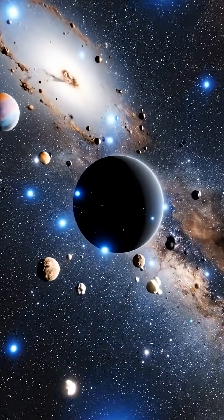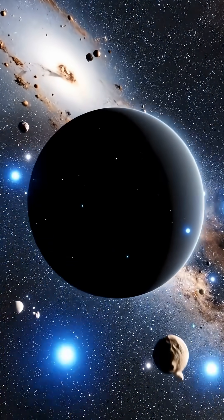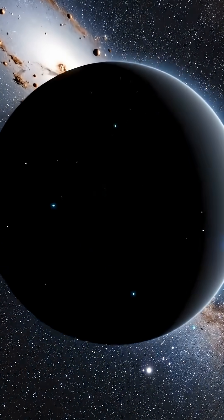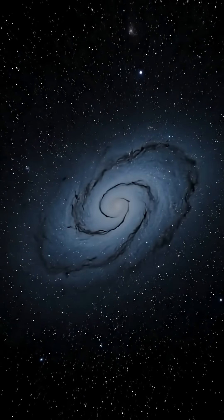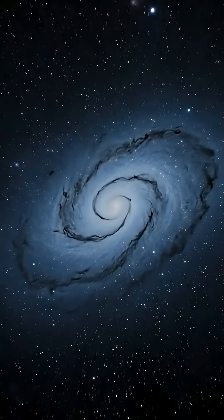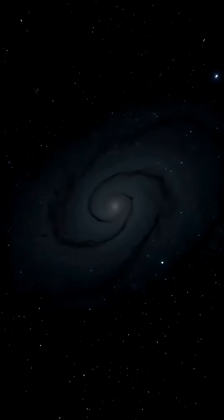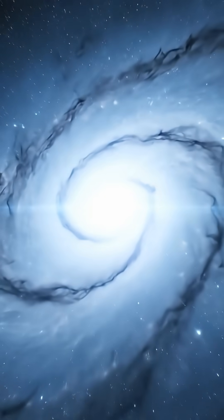Inside that bubble, atoms, chemistry, even stars might not survive. And if it started somewhere out there, we will never see it coming.